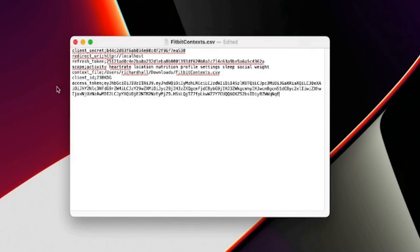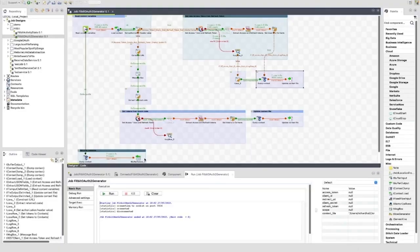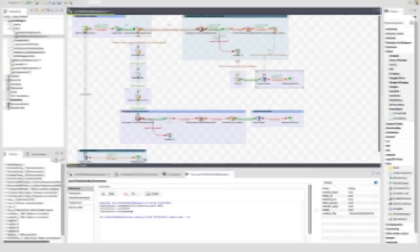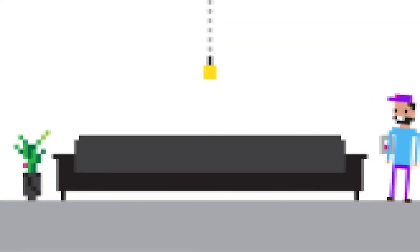As I said earlier, this job will be made available for you to download along with an example fitbit_context.csv file. You'll need to add your settings from the Fitbit app registration page onto this file. In the next episode, I will take you through a job to use this job while accessing Fitbit data. As always, if you have any questions, please let me know. I'll see you next time.